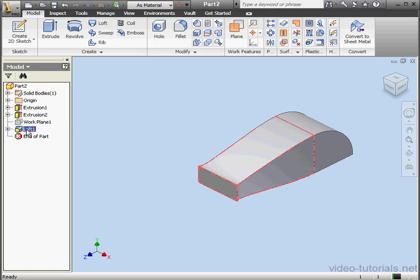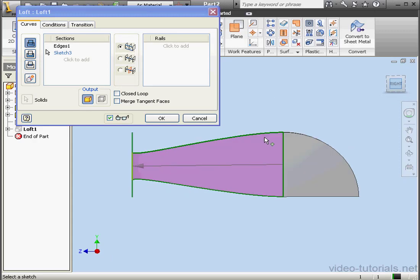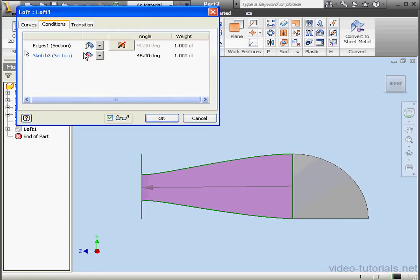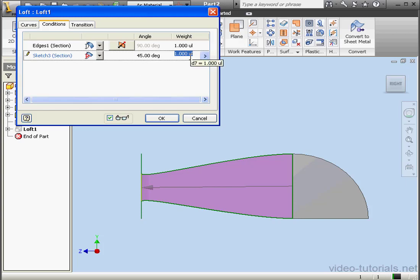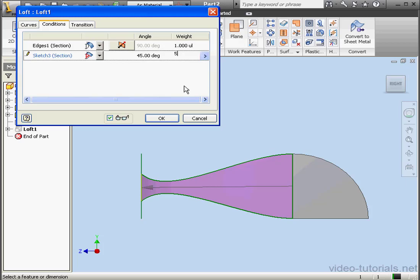Let's double-click on Loft 1. Go to the Conditions tab. If we increase the weight a little bit, it'll be easier to see what this option does. Let's increase it to 3. Maybe even 5.